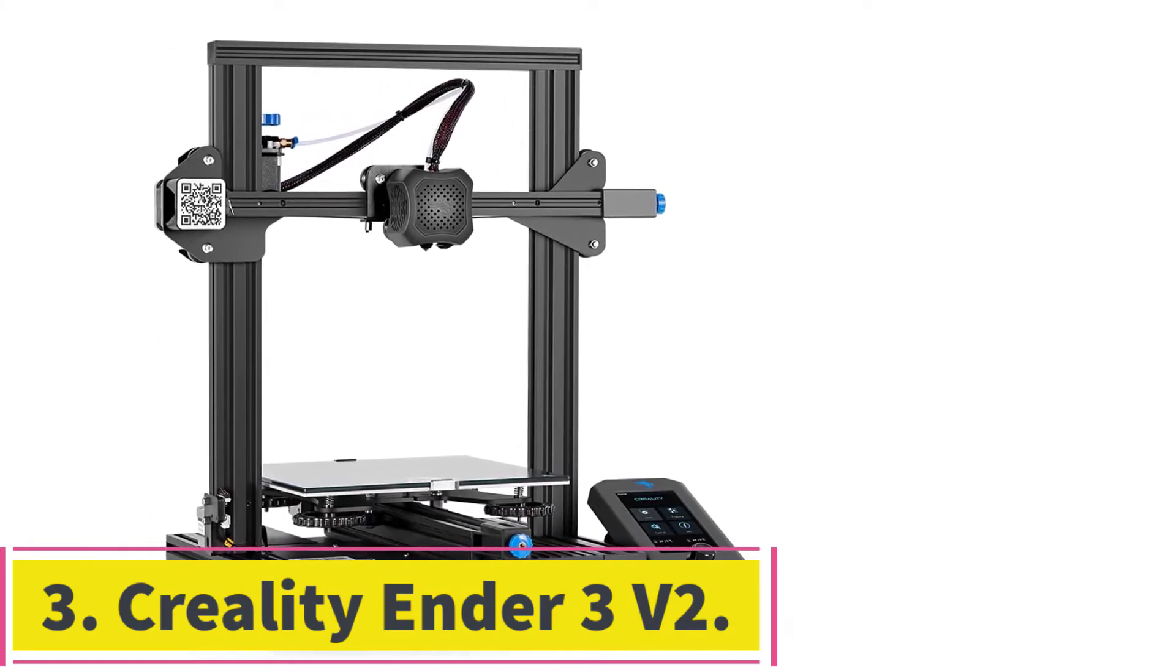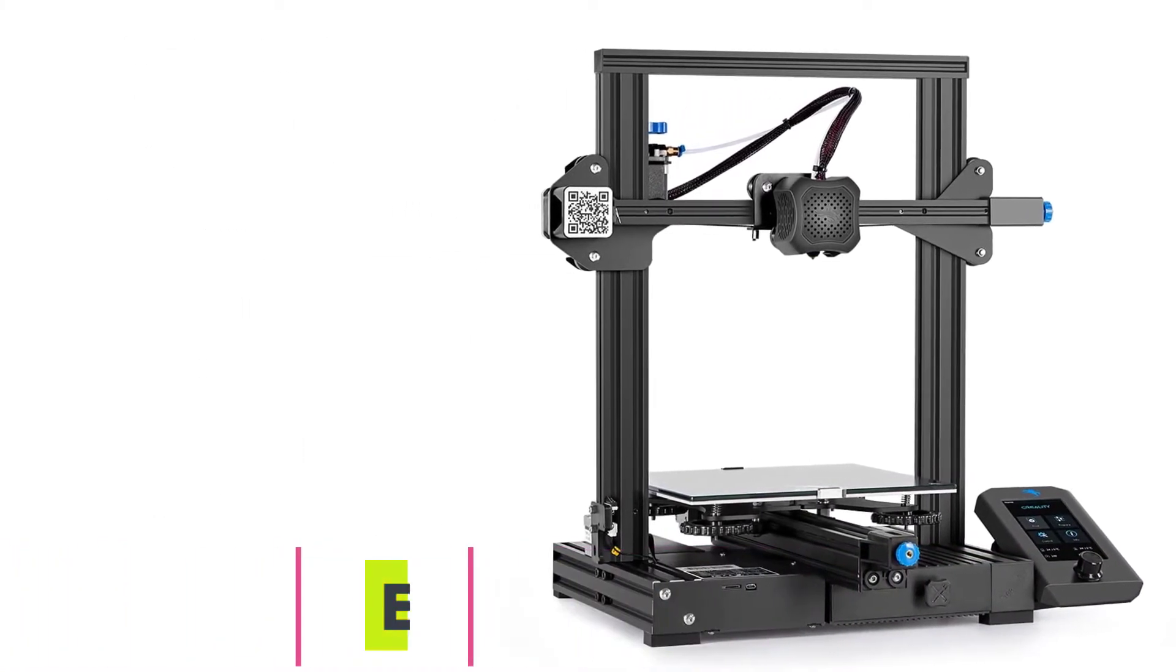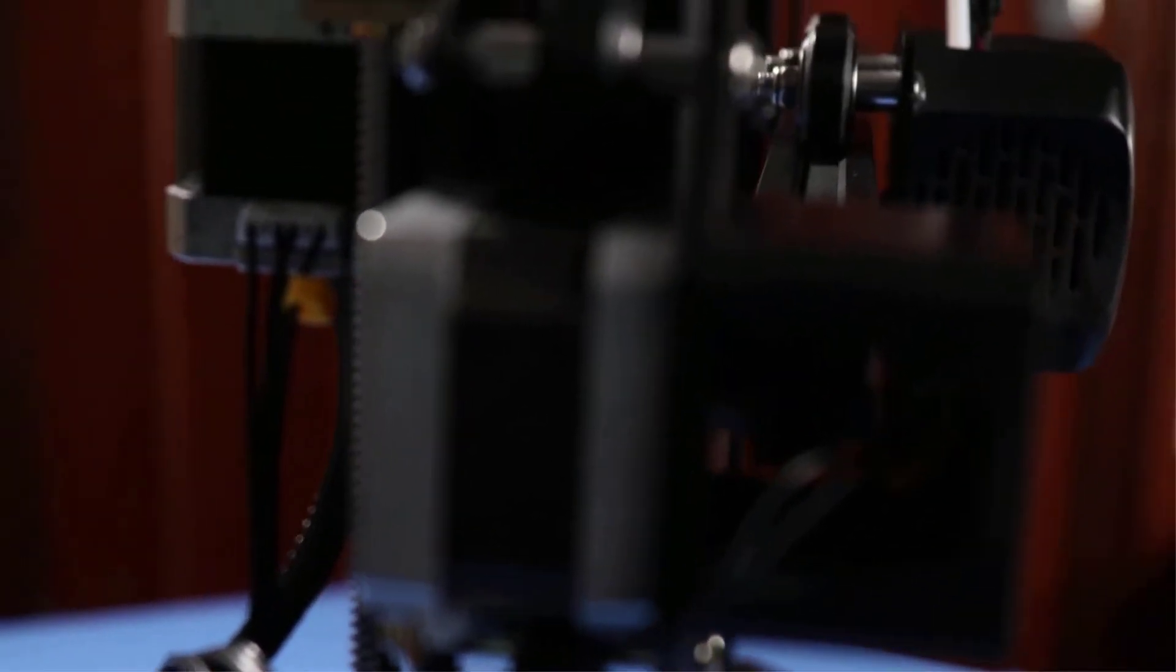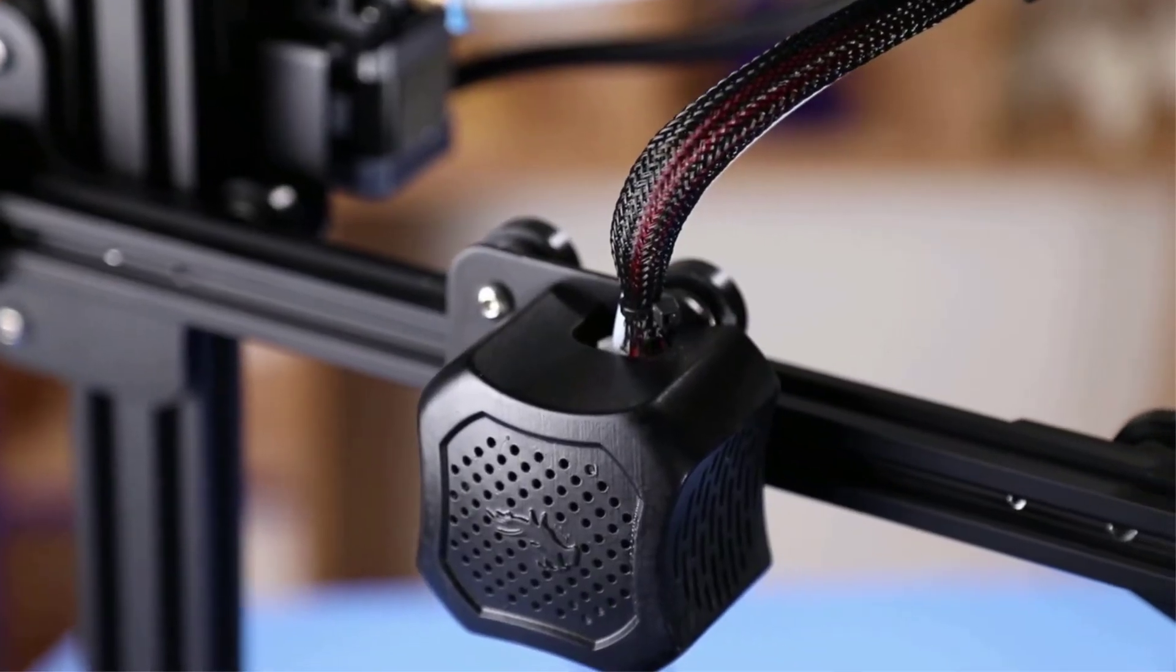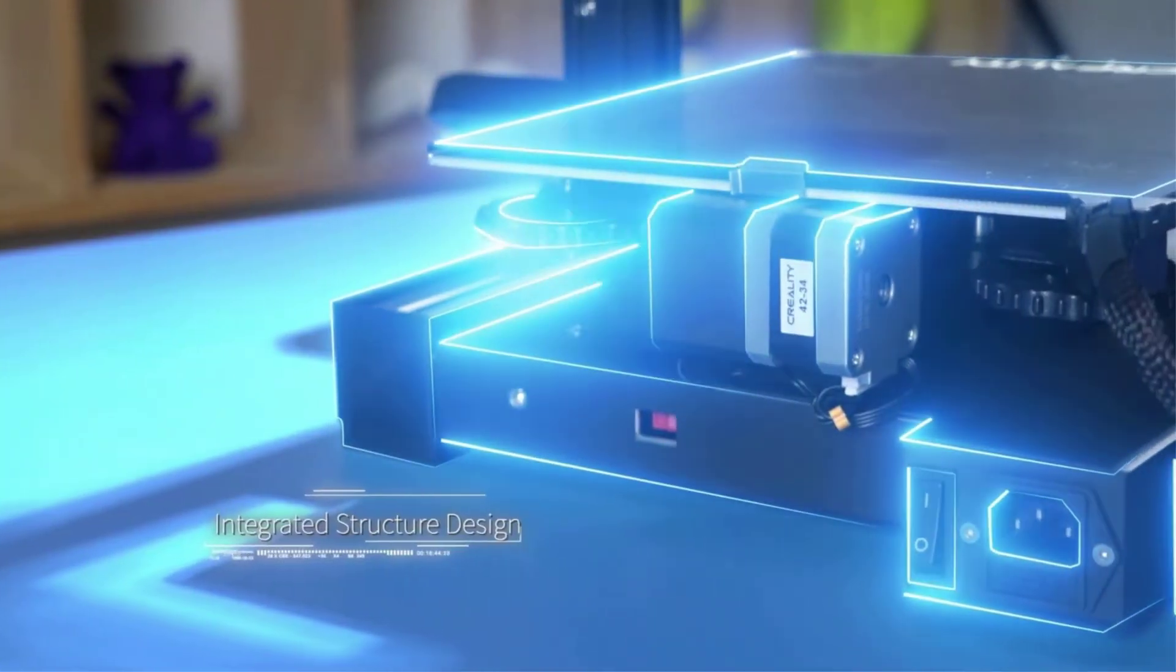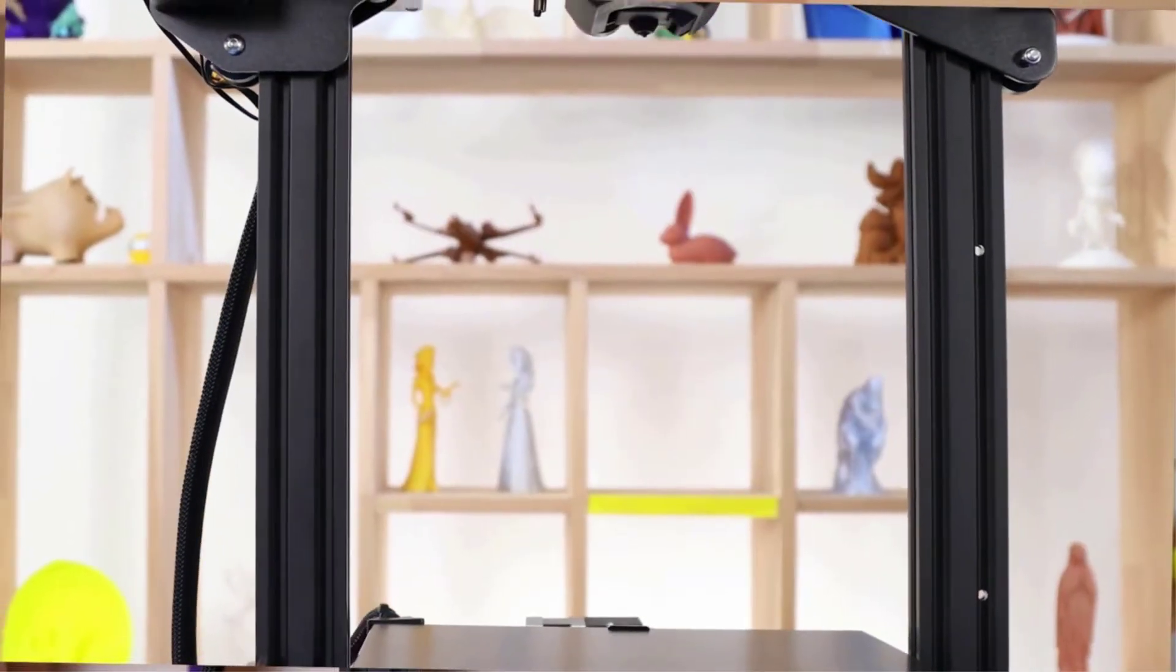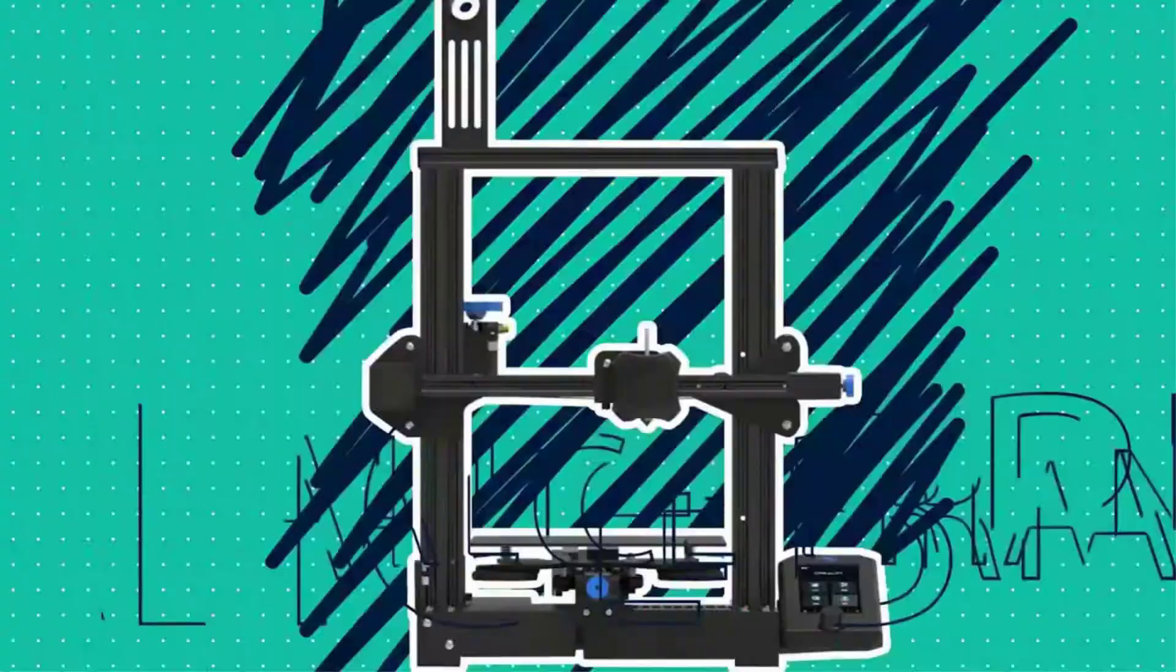At number three, Creality Ender 3V2. The Ender 3V2 is one of the most popular 3D printers on the market today, making a significant impact on people around the world. It's one of the best Creality 3D printers you can get as it mixes a competitive price with optimal features and printing quality. It gives a fairly large 220 by 220 by 250 millimeters printing volume that can accommodate most prints.